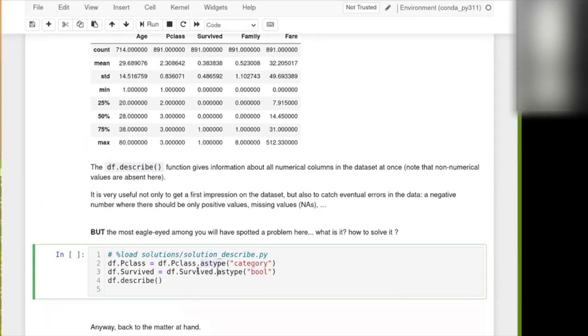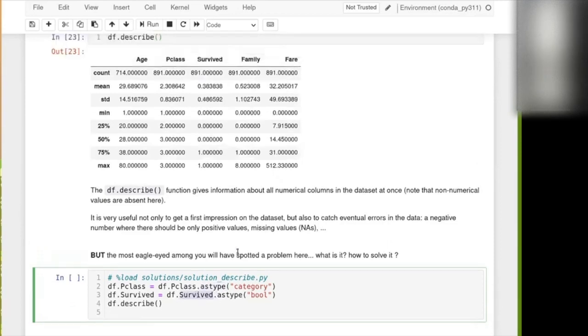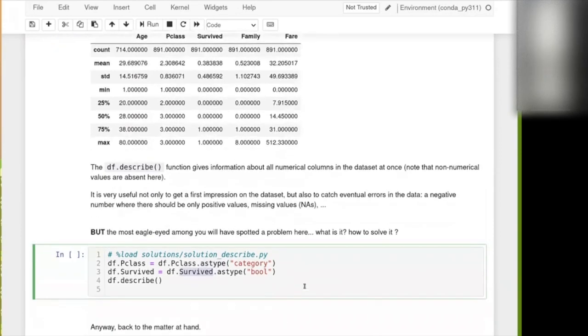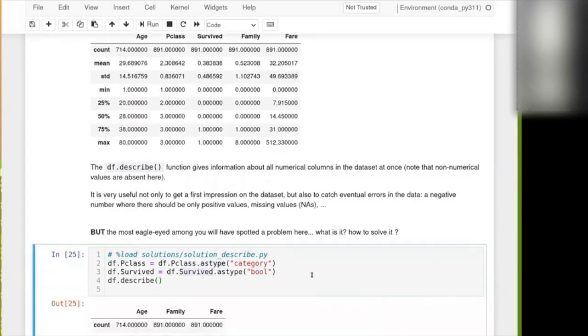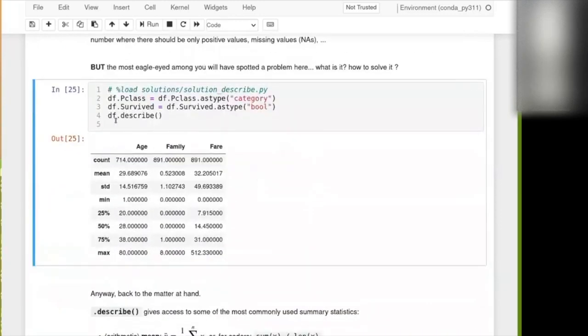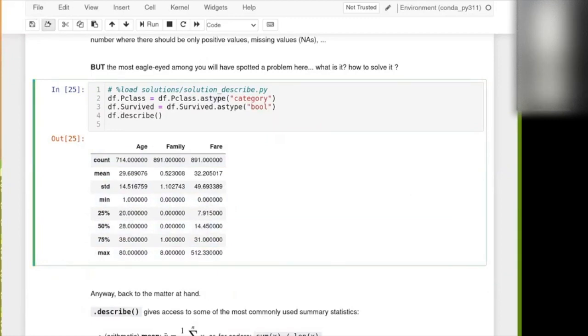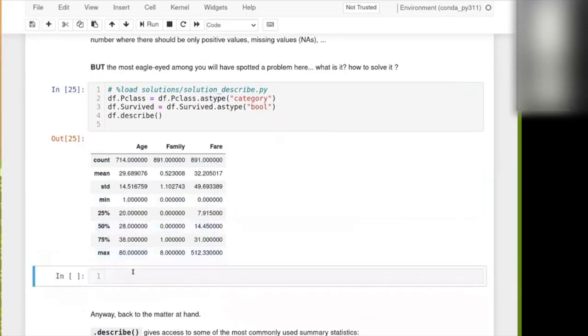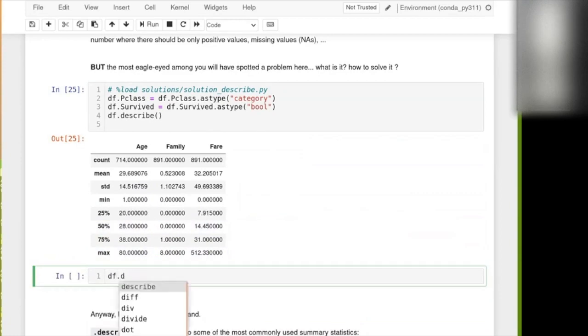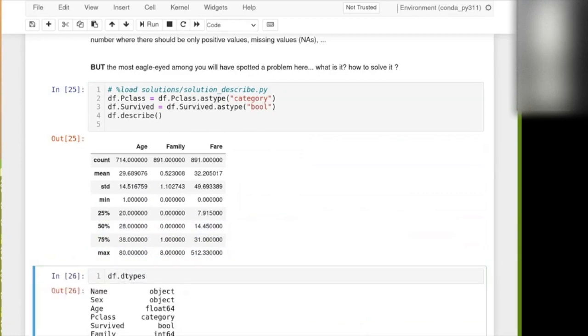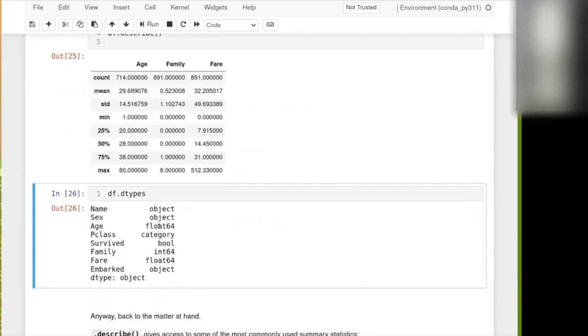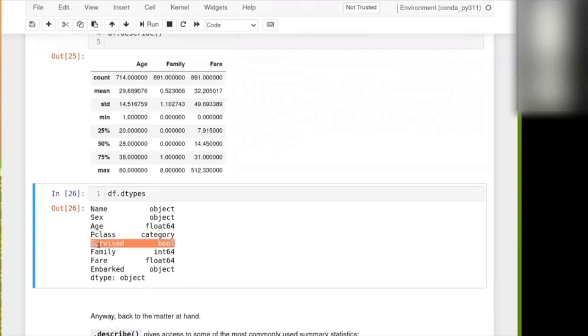So that is 0 or 1. And so when we do that, actually, now we see that the age, family, and fare are the only numerical column left. If we then also go and describe df.dtypes, there they are. And so we see that indeed now the passenger class and that was also the survived are now described with these categories.